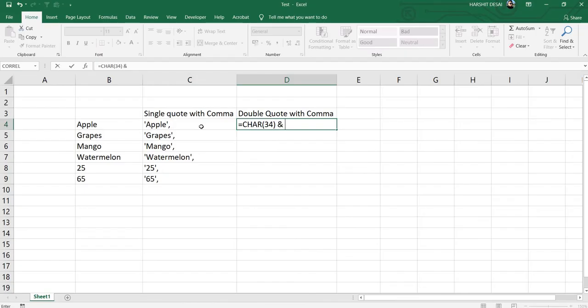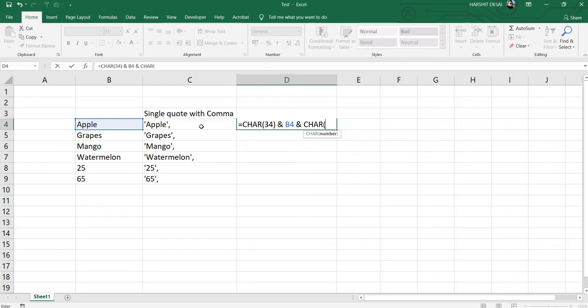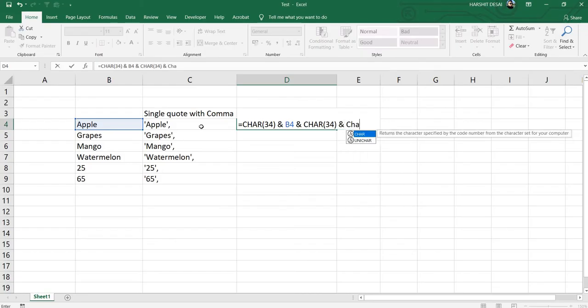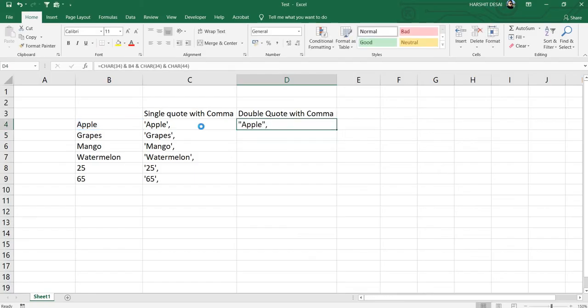Again you need to put the cell number here and the comma, so you just need to press Enter and drag it down.